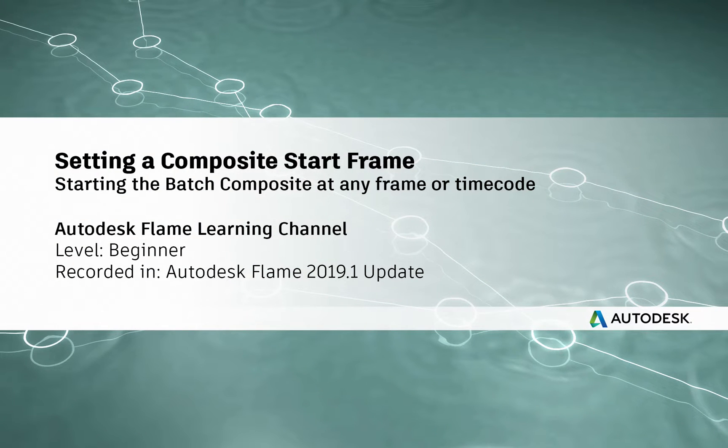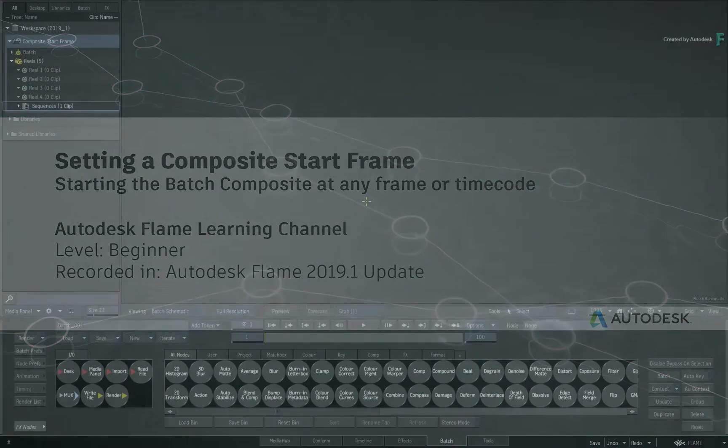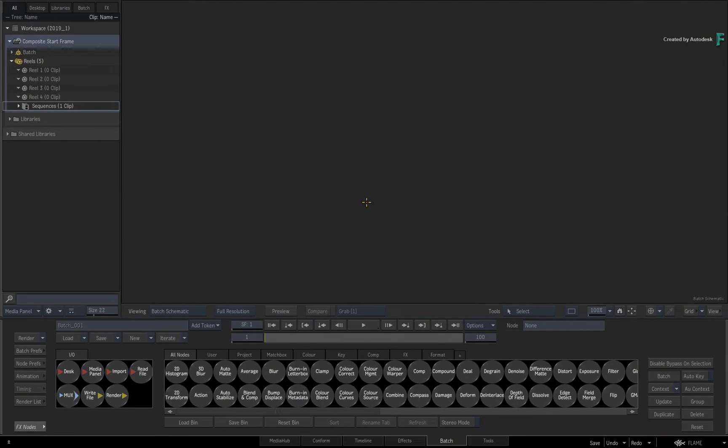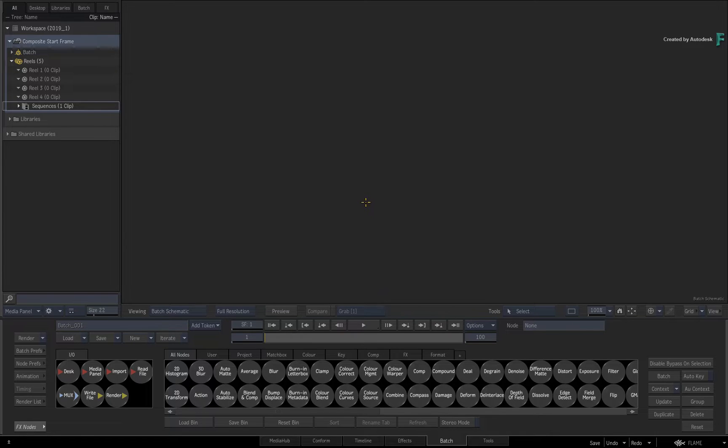Hi everyone, Grant for the Flame Learning Channel. In this video, we'll cover the way to set a custom start frame for your composites.